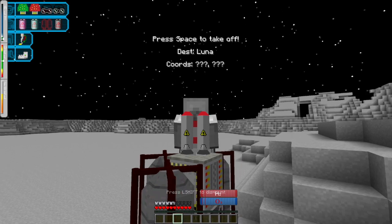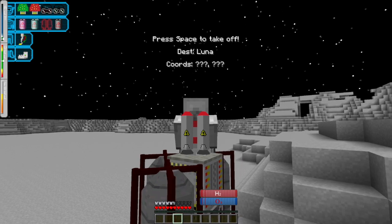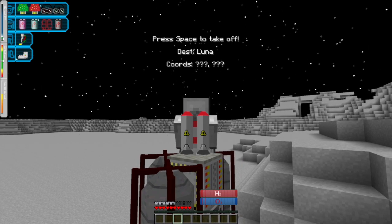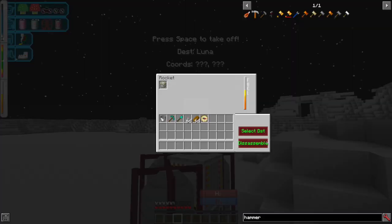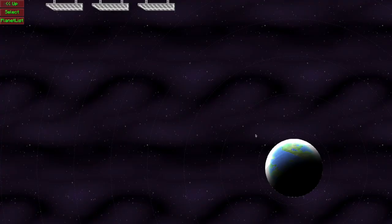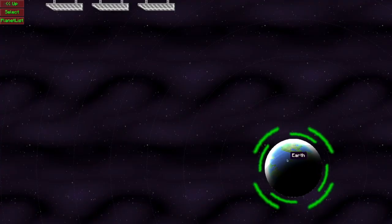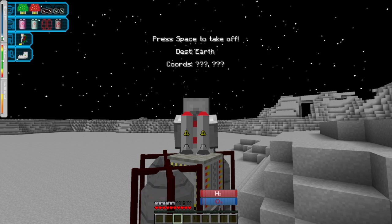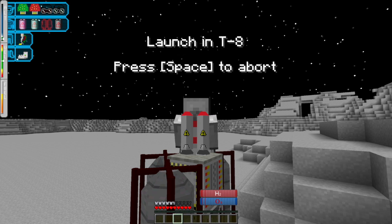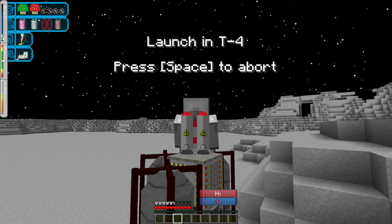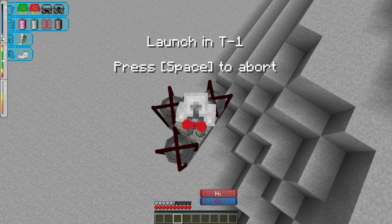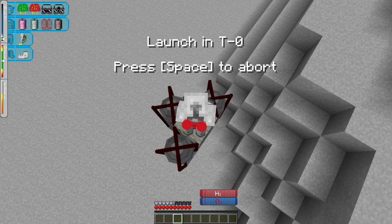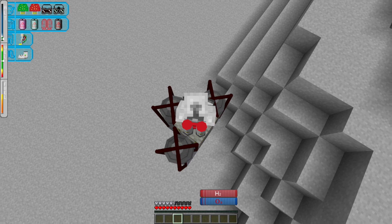So our destination currently is Luna, which is not what we want. So I'm going to press my F8 button, and I'm going to select a new destination of Earth. And now we're ready. And seven, six, five, four, three, two, one, and liftoff.